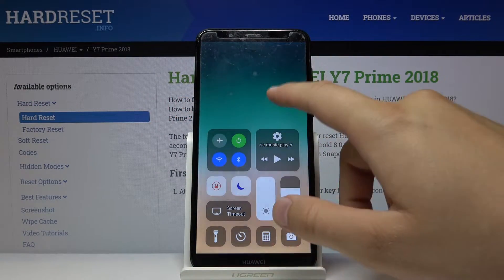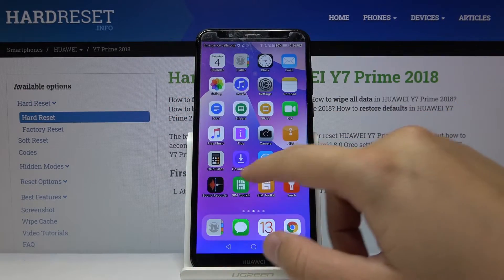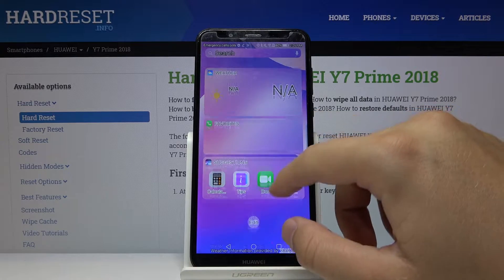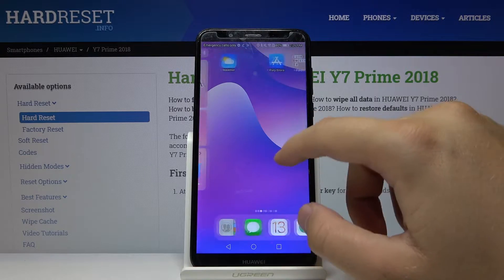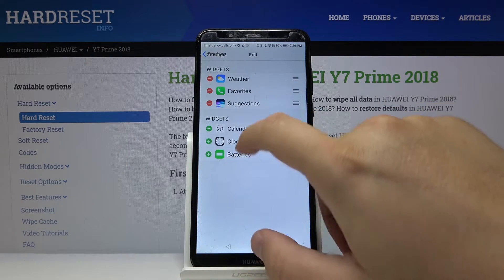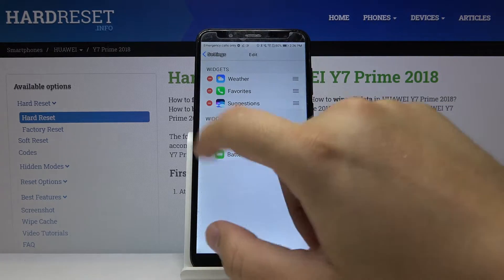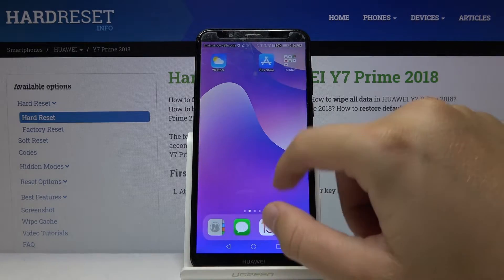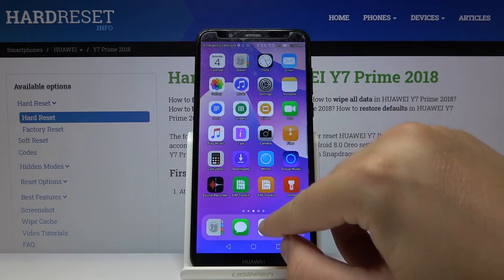Welcome! If you want to get this iOS launcher on your Huawei Y7 Prime 2018 in a few steps, I'm going to show you how you can get it in a really easy way.